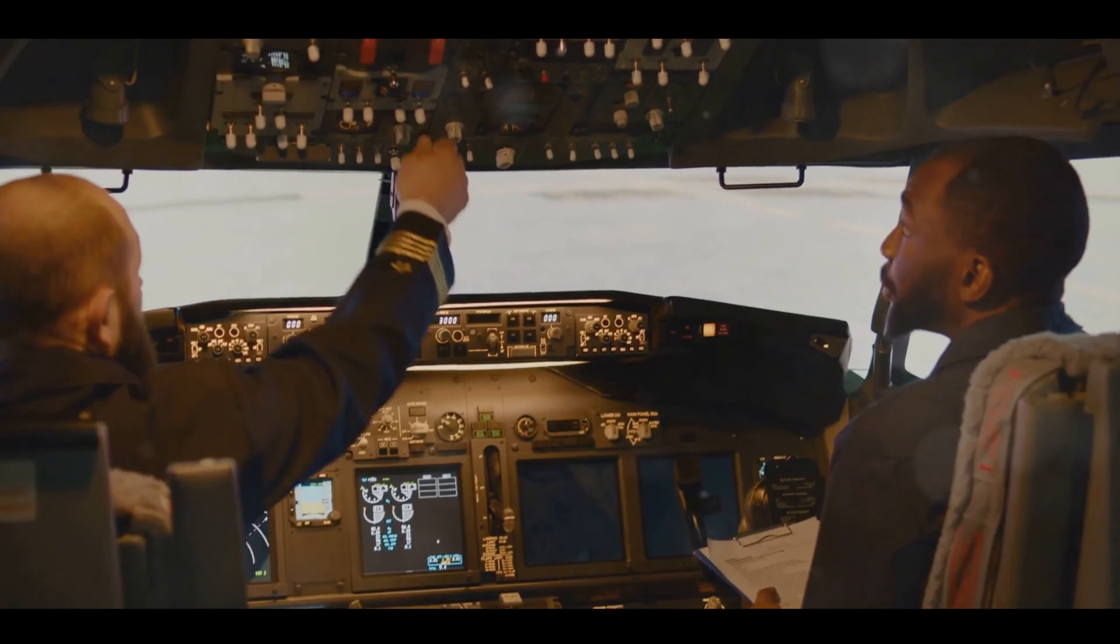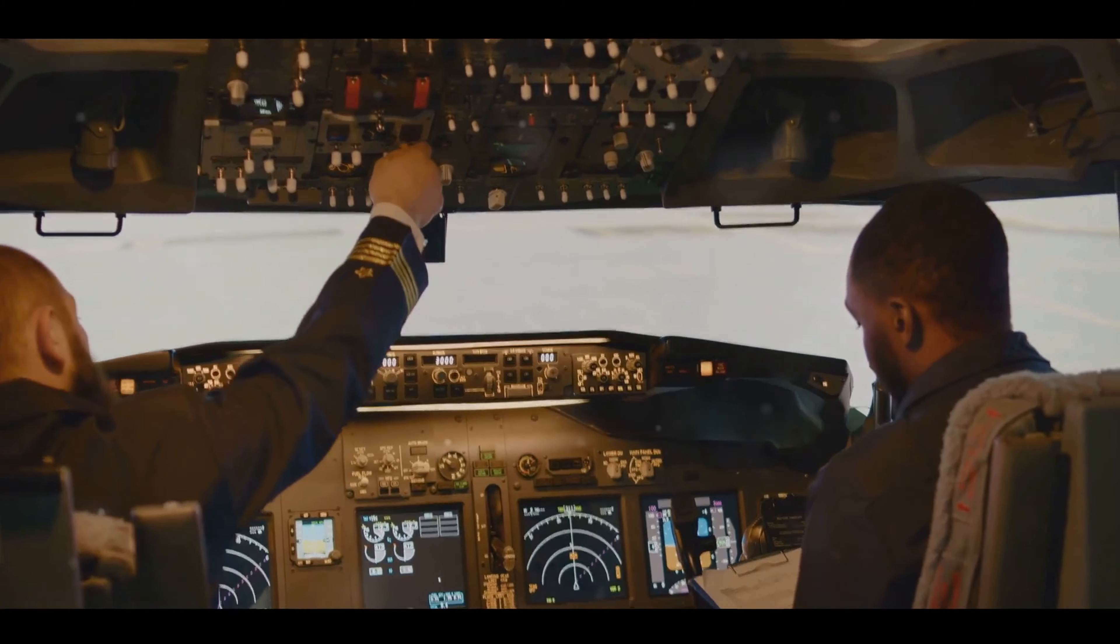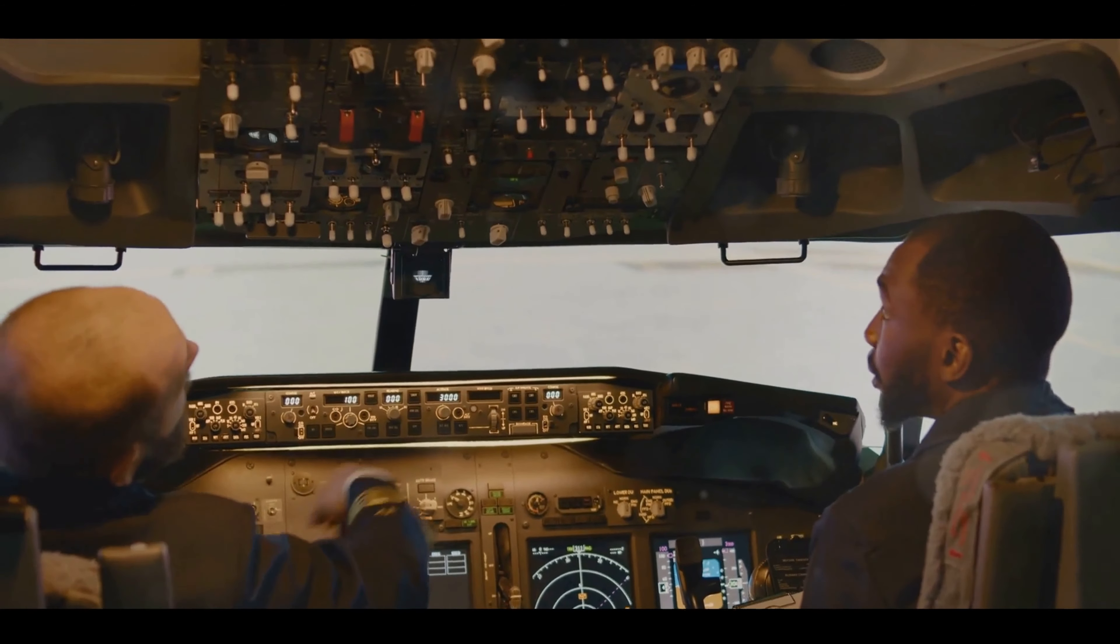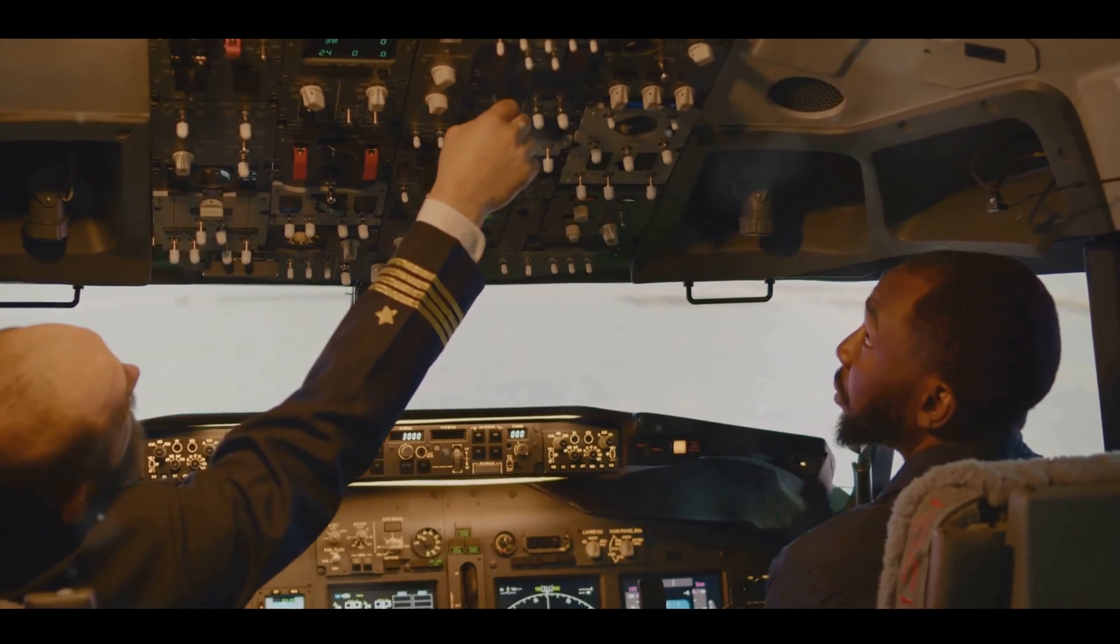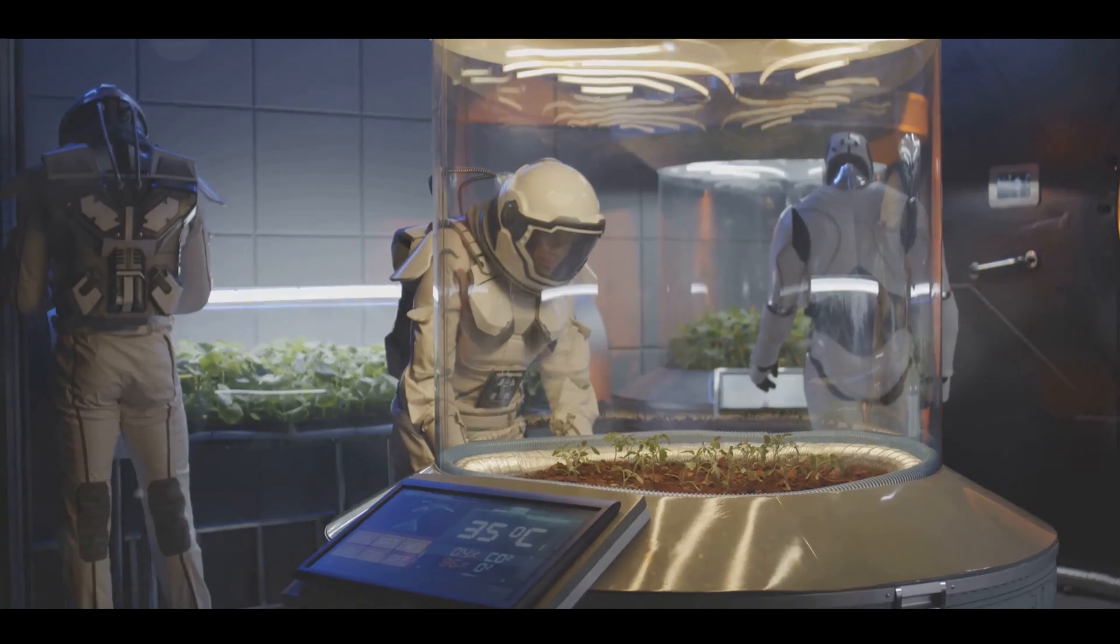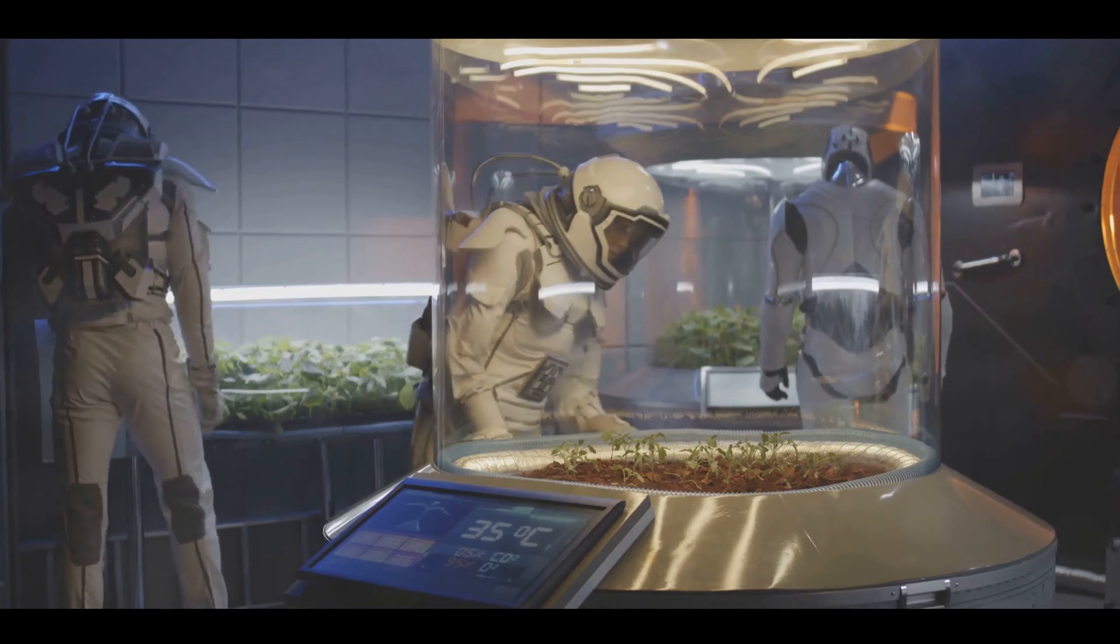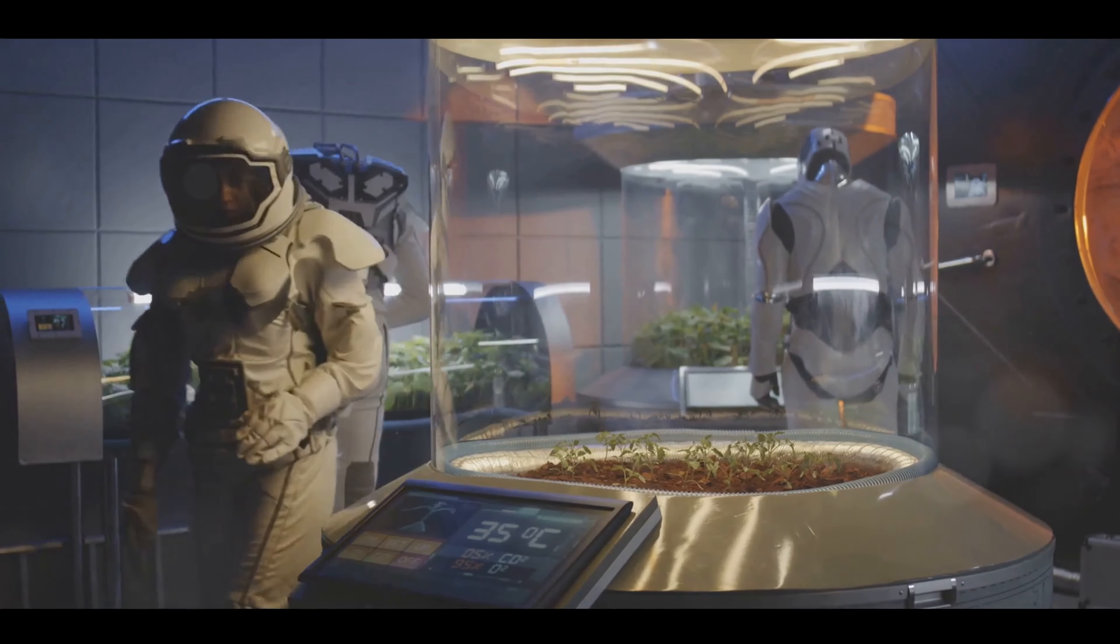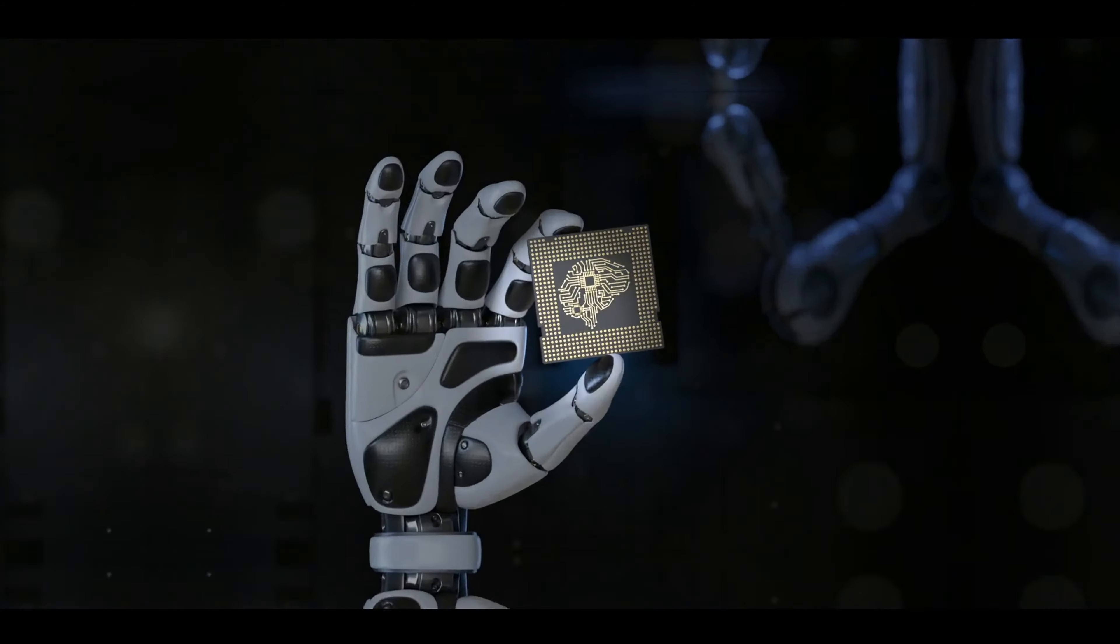P-Bot has already proven its mettle, successfully performing takeoff, cruising, circling, landing, and taxiing. The future looks bright, with potential applications ranging from piloting spacecraft to exploring distant planets.